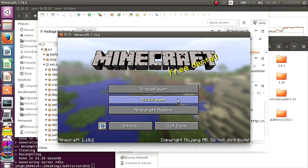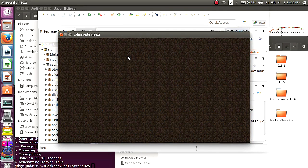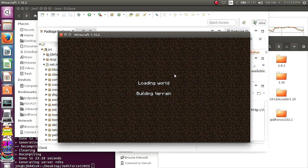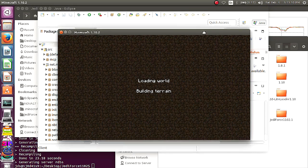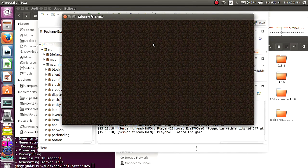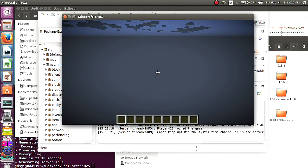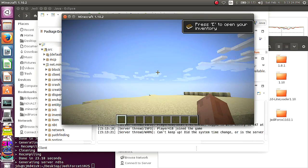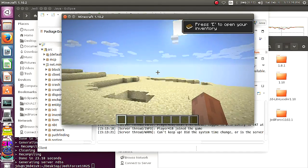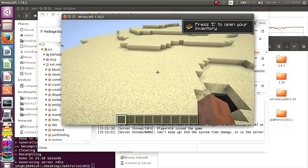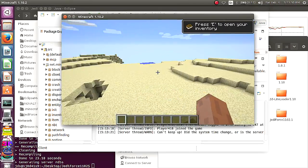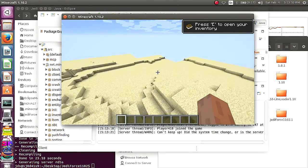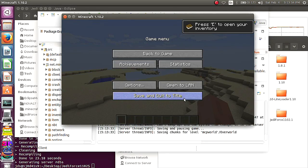And there you go, you should be able to code, and play, and whatever else you want. Ta-da, and you have successfully installed Minecraft Coder Pack. Congratulations. Have fun.